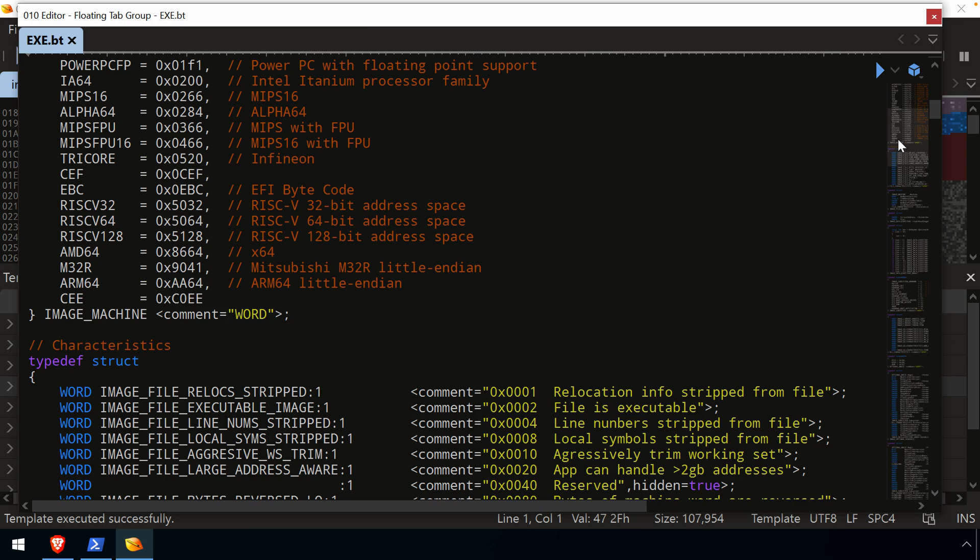Of course, this allows you then to extend and make your own templates, or modify a template that exists. Maybe it doesn't work quite right, or there's capabilities or features that you want to add to it.